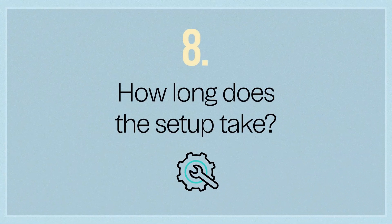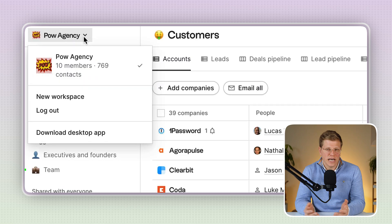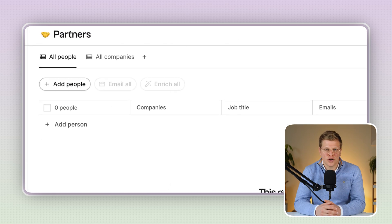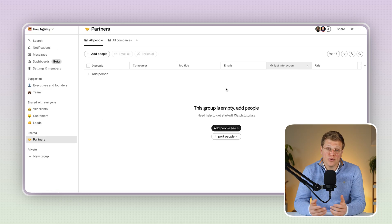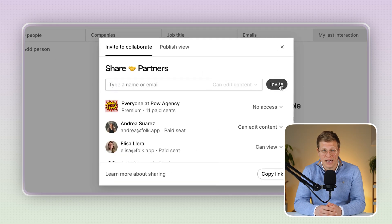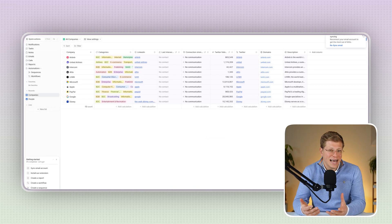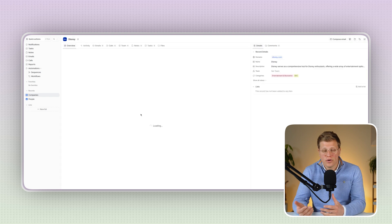How long does the setup take? Folk is definitely faster to set up. You sign up, connect your tools, and it starts working. It uses AI to organize your contacts and gives you a working CRM in just minutes — most teams can be up and running the same day. Adio, on the other hand, takes more time. Because it's customizable, you need to plan your setup. It's worth it if you need that level of control, but if speed is your priority, Folk is better for quick onboarding. Adio rewards patience, but it's not for anyone in a rush.